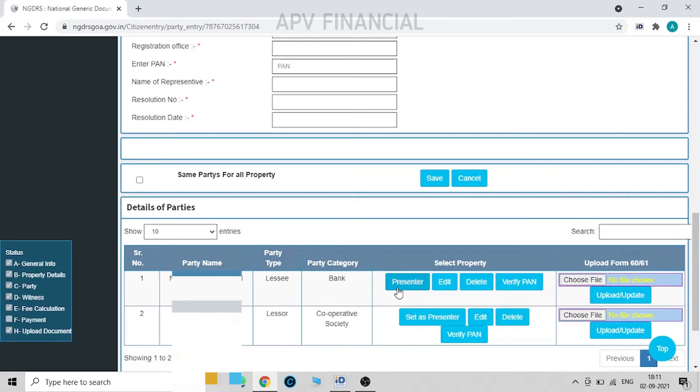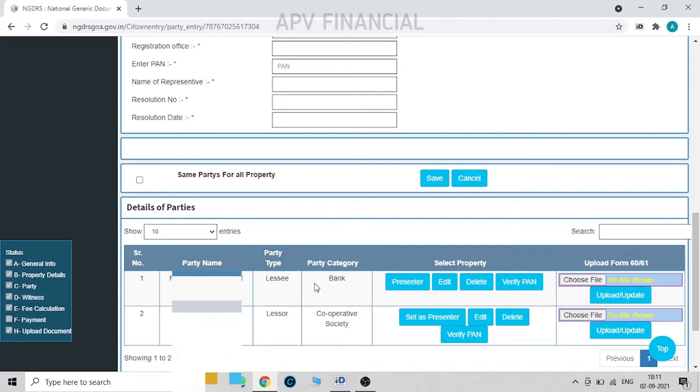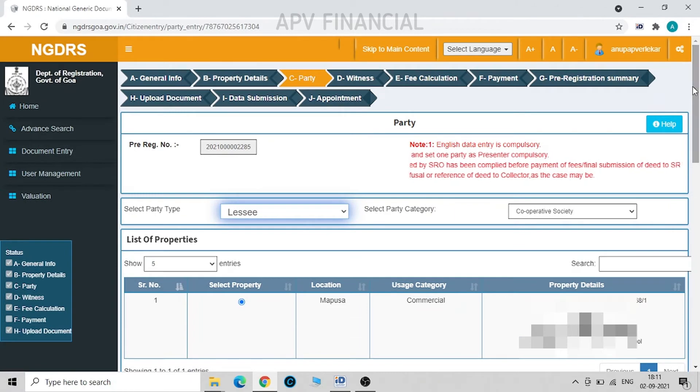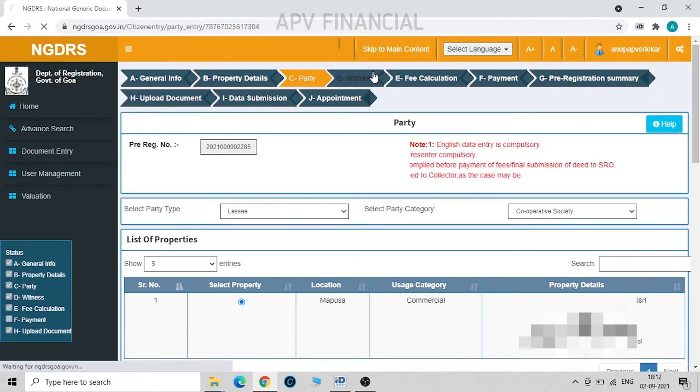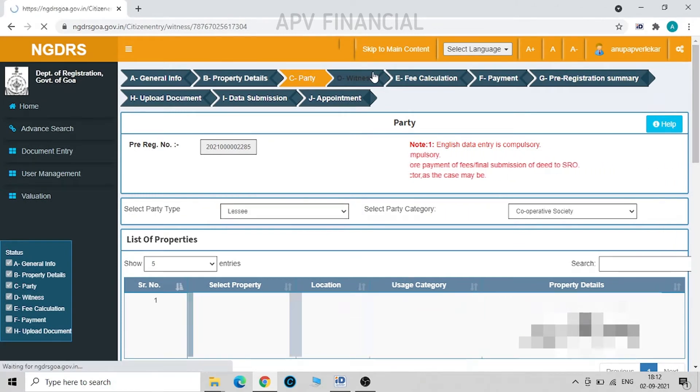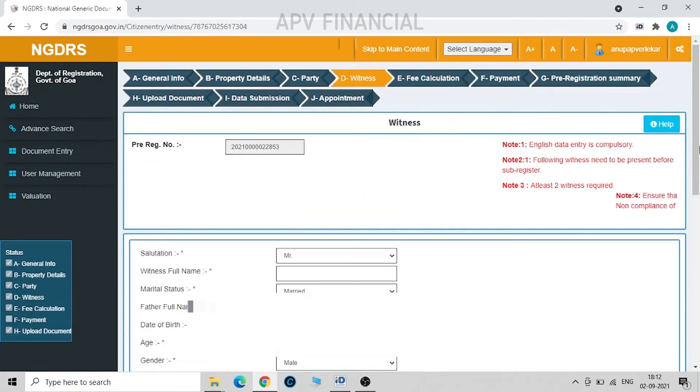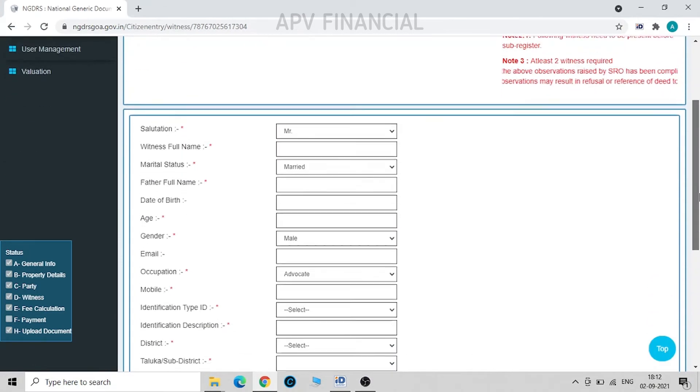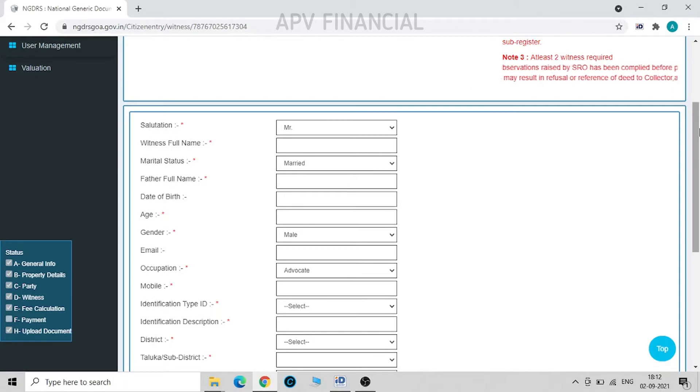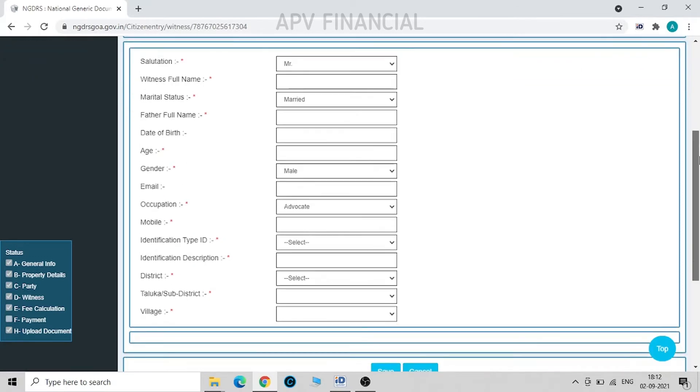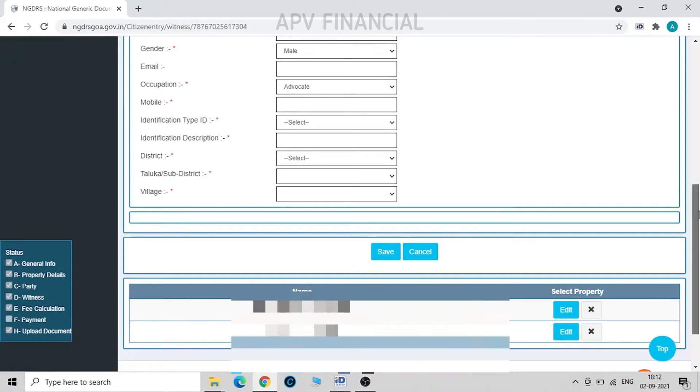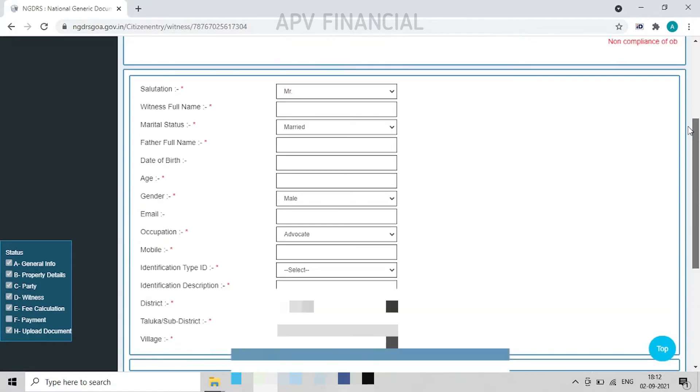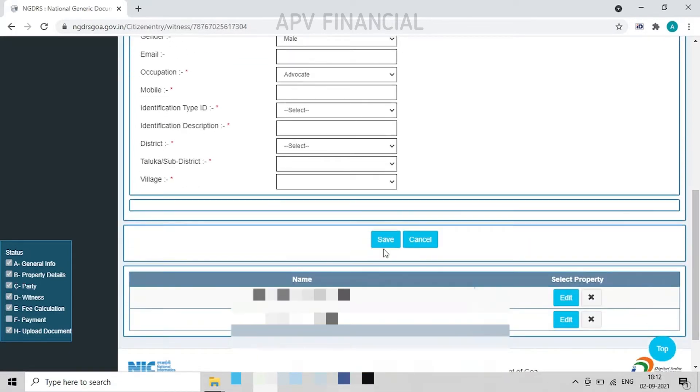Now one who is going to submit the document at sub-register has to be set as the presenter of document. So in this case I have kept this person and this bank as the presenter of document. Then we move on to the next. Over here we fill in the details of the witnesses, which I have already filled in over here. Once we have filled in all these above details, we have to click on save, and once it is saved we can see the names of witnesses over here.